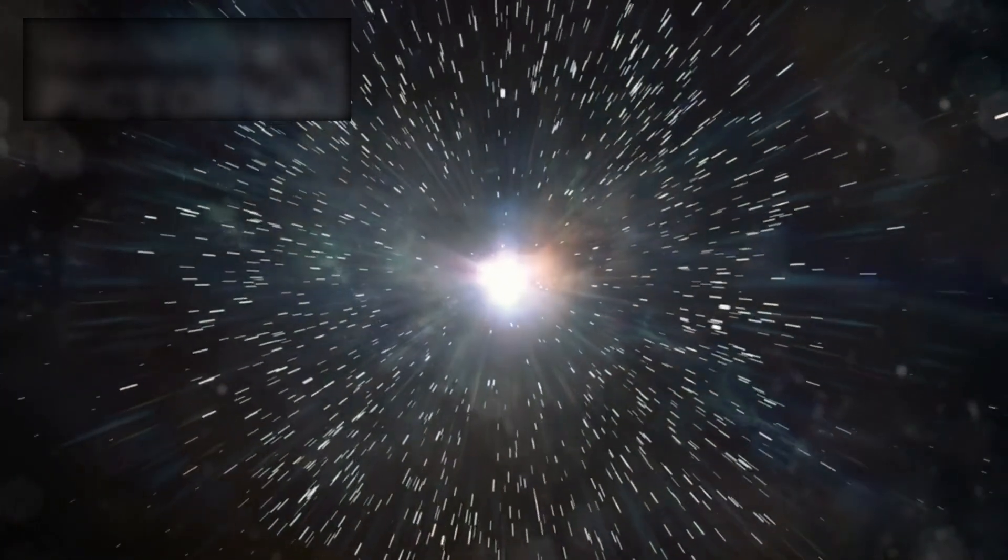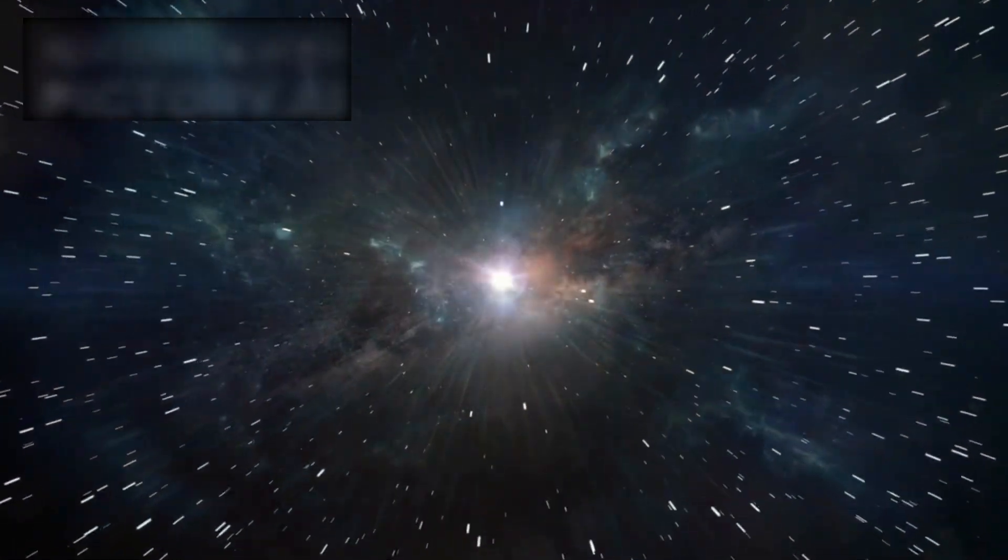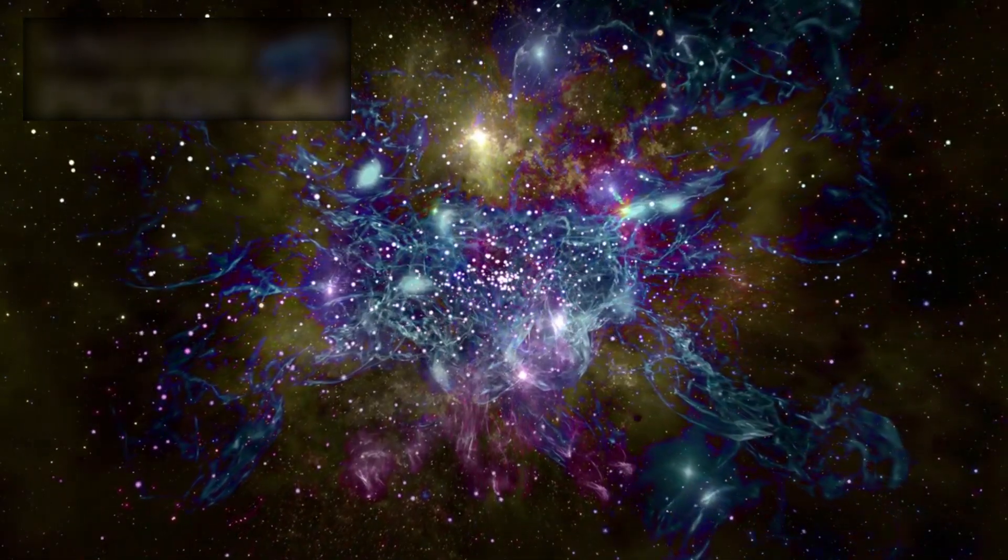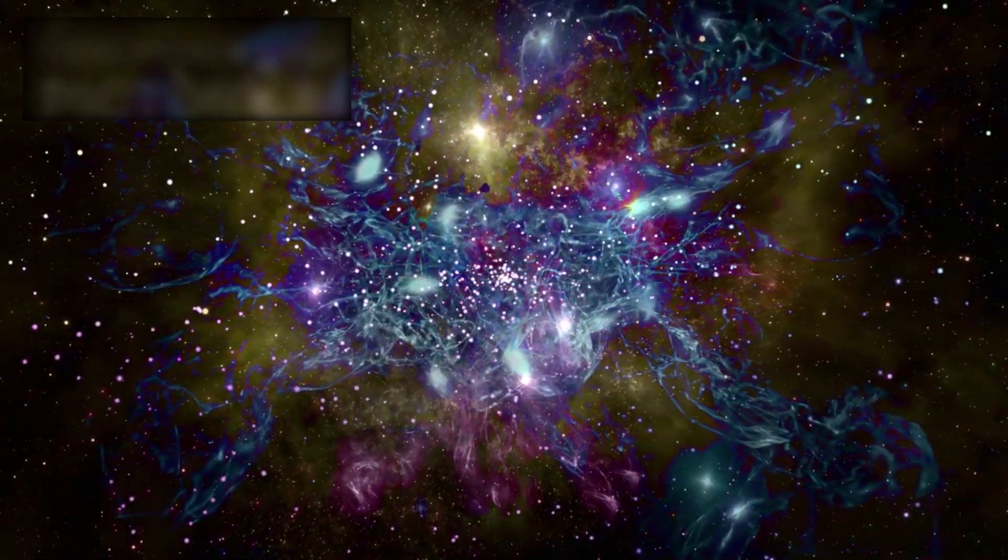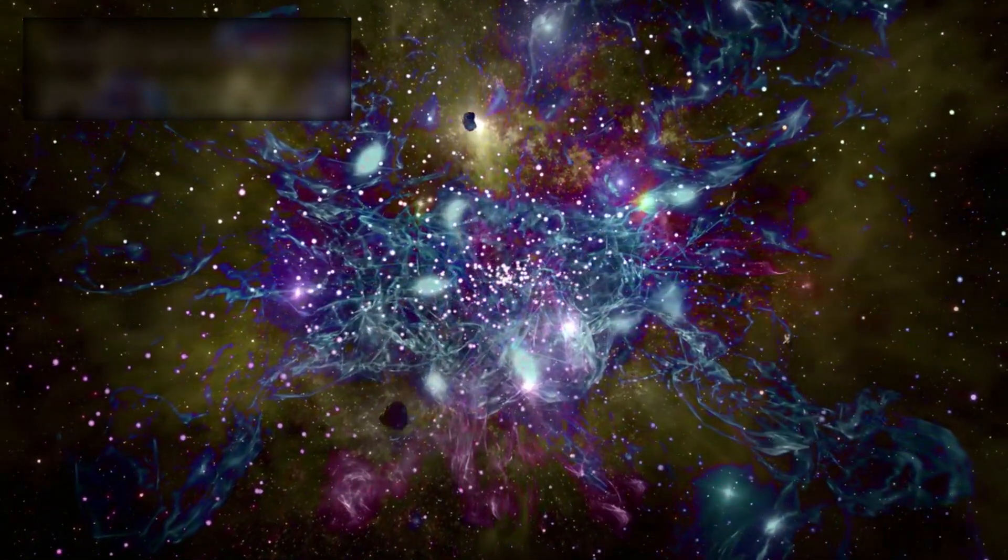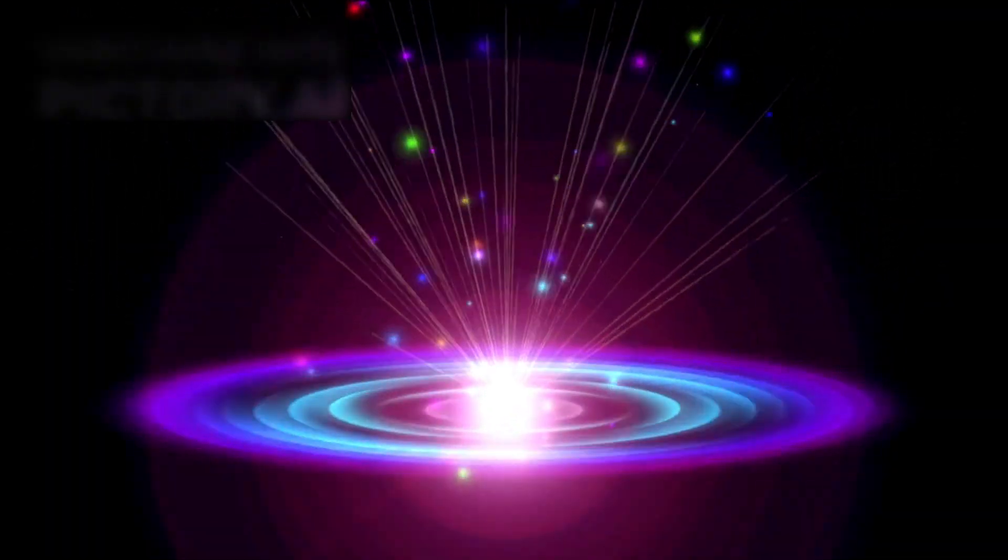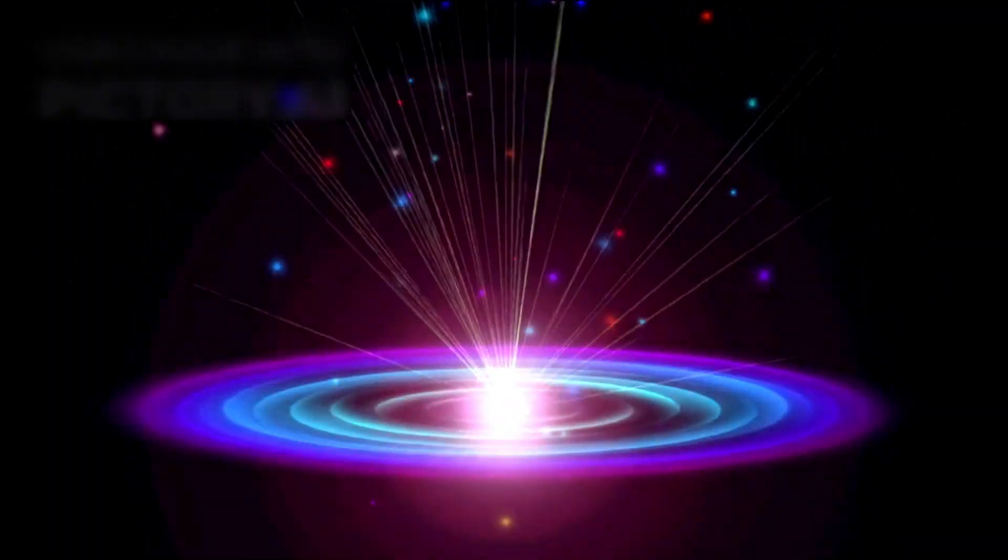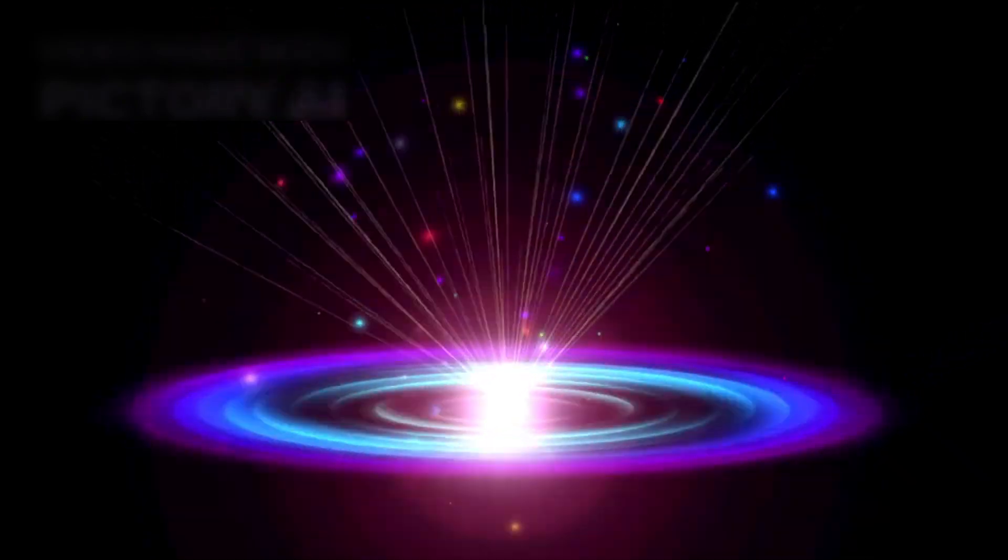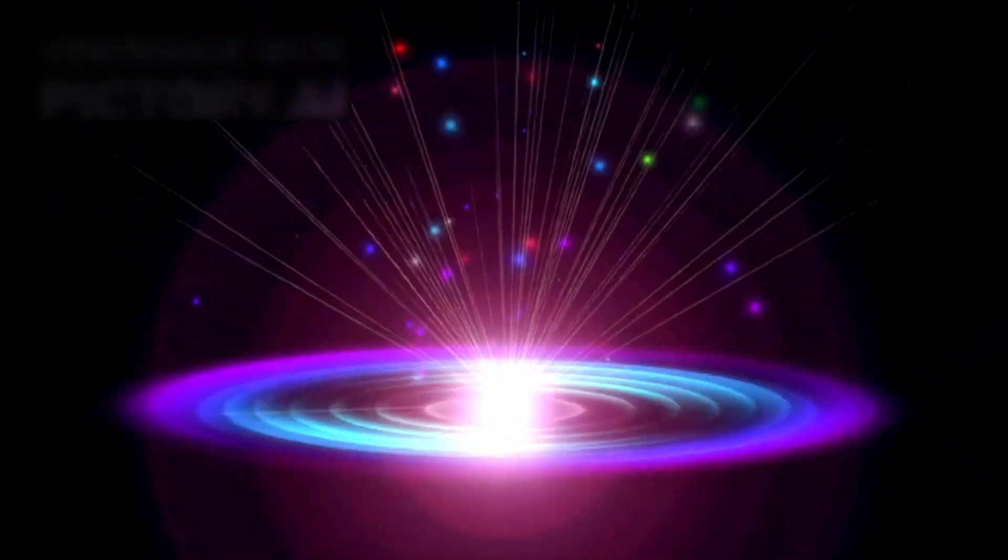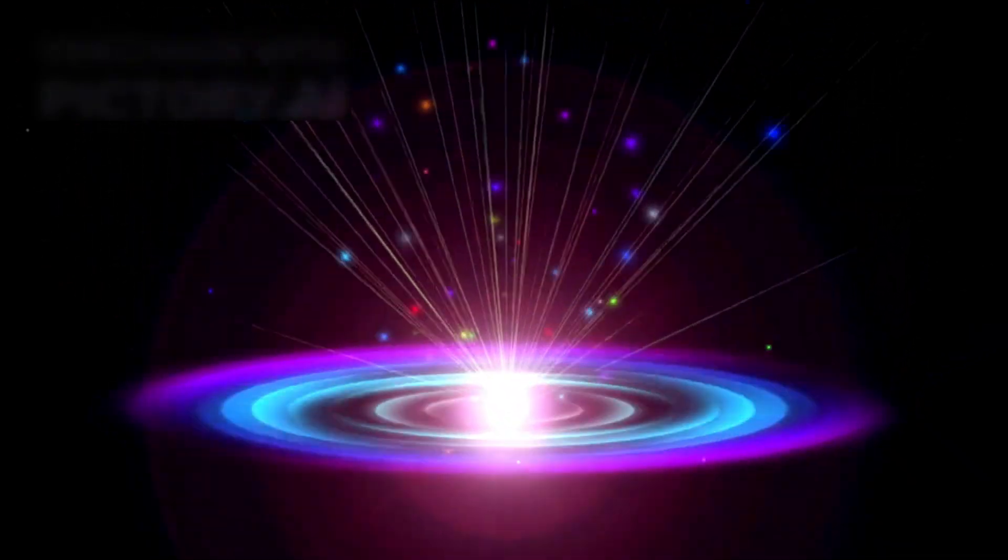According to theoretical physicist Dr. Michio Kaku, these findings compel us to re-evaluate everything we thought we knew about the universe's origins. He notes that forming a galaxy like the Milky Way should take billions of years, not just a few hundred million. The idea that colossal galaxies could exist so early in the universe's timeline suggests that our models of the Big Bang and cosmic inflation may be incomplete, or even incorrect.